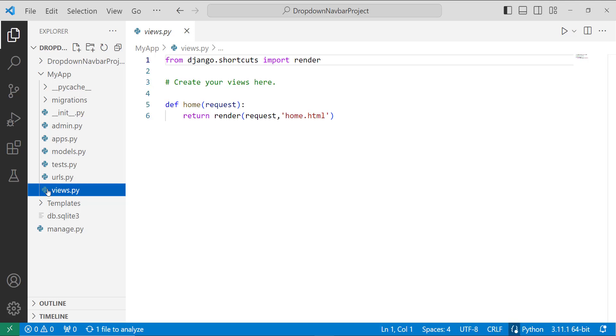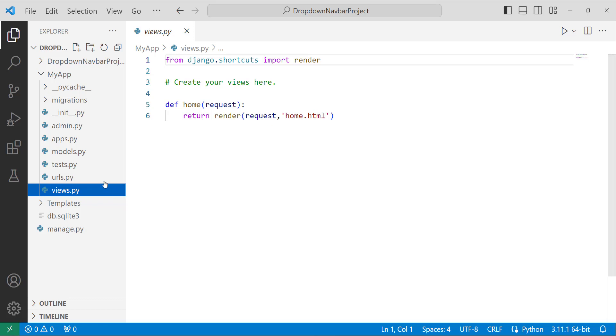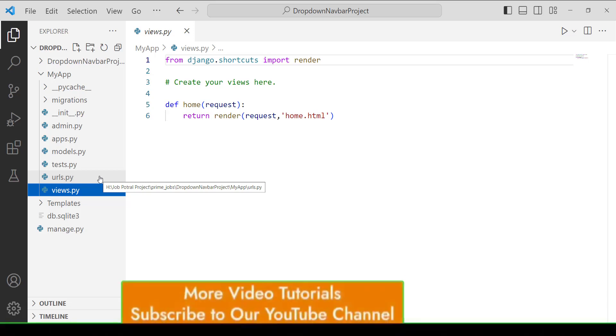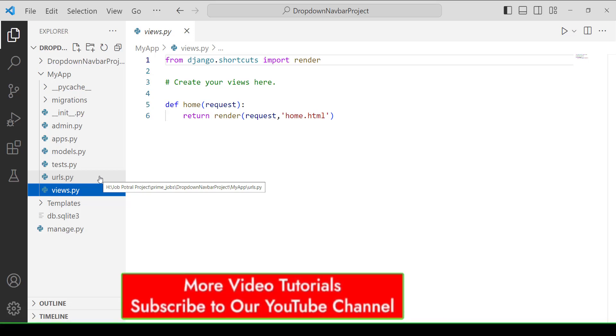And this file is located in the app directory. So I open my app directory and move to the views.py file. So here I simply create one function with the name home, and it renders to the home.html template. And after creating a view file, our next step is to map it with the URL file that is located inside our app directory.